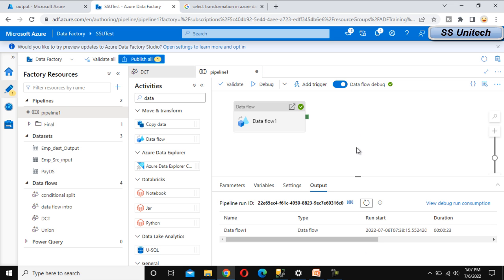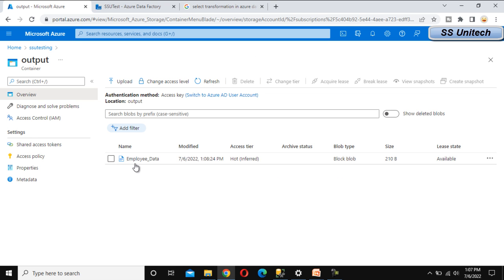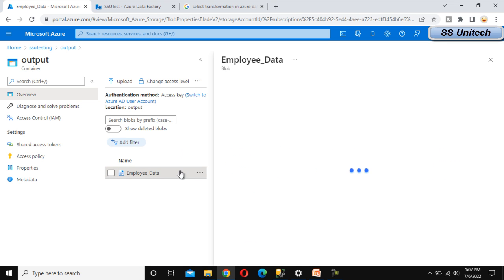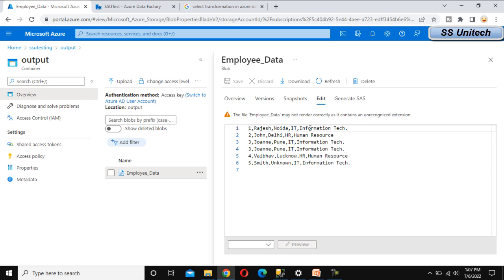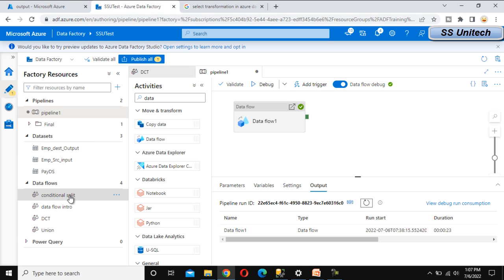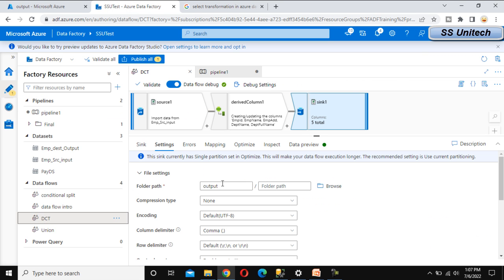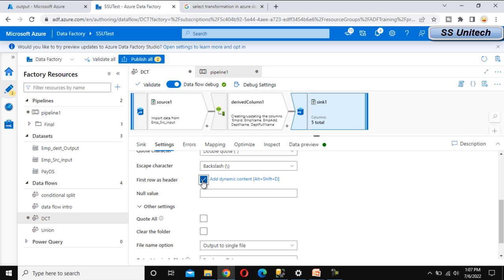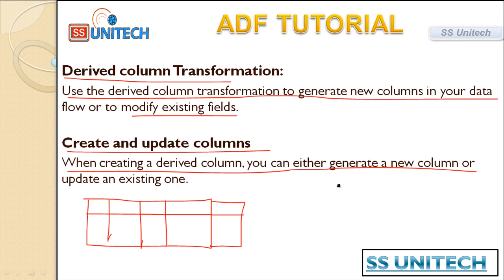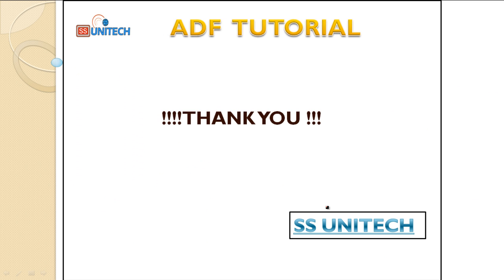The pipeline completed successfully. Go to the output folder and refresh — the employee data file should be there. Open the file to verify the data. We cannot see the header initially because in the data flow we did not specify the first row as header in settings. If we select that option we will see the header as well. Thank you for watching — if you like this video please subscribe to our channel for more videos.